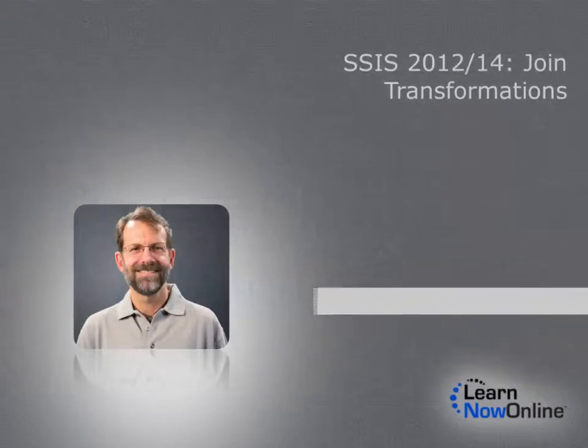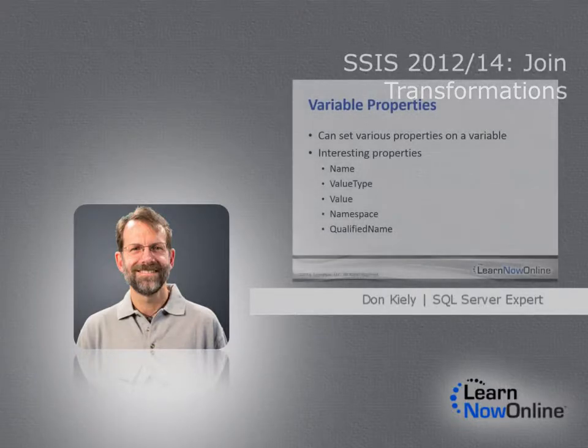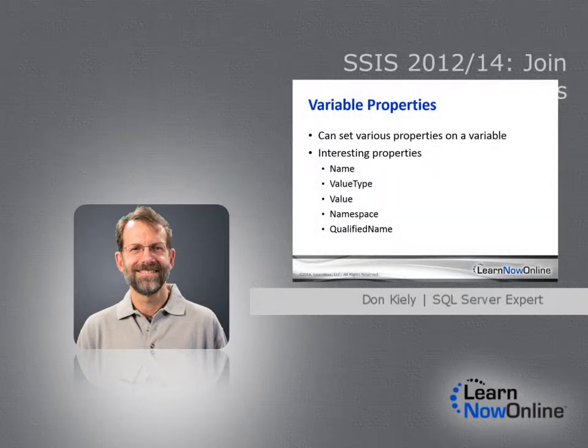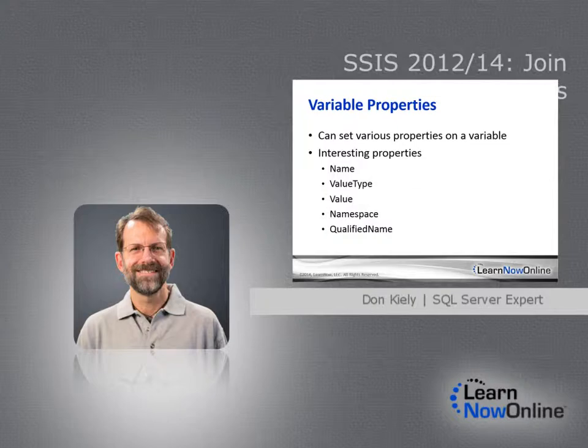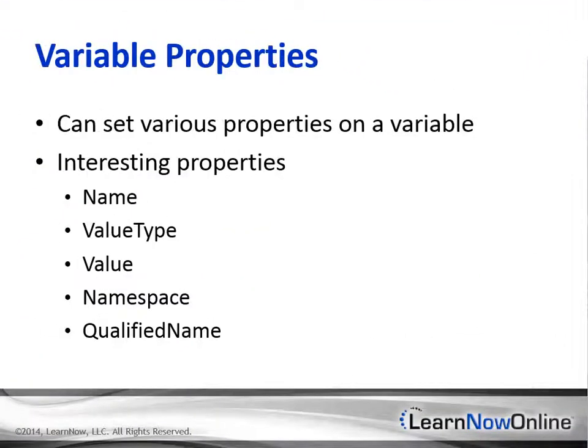Integration Services variables are similar to those in your favorite programming language, but they work differently in Integration Services packages. Most of the time you aren't writing code that can directly manipulate variables. Instead, you use them to set the value of properties as part of an expression or in a script component where you write VB or C# code.